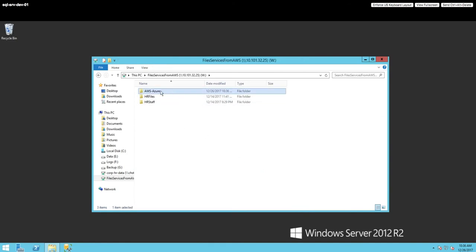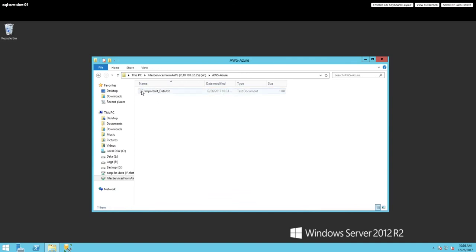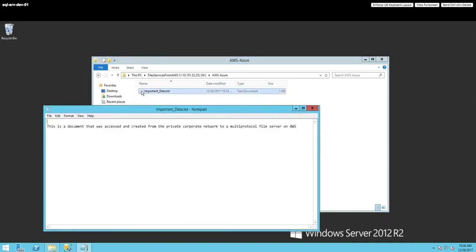We're looking at a directory in particular, which holds information that we're messing around with here. And I can open the document and say that, look, this is a document that was created and accessed from a private corporate network to a multi-protocol file server on AWS.